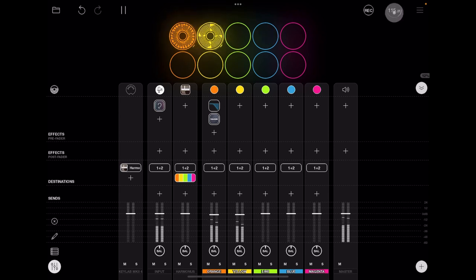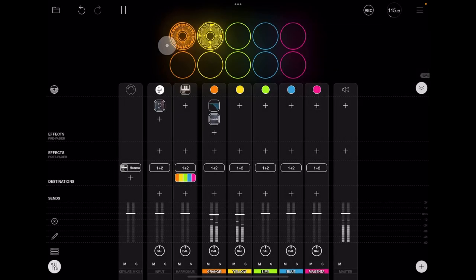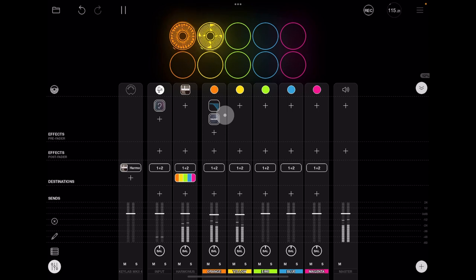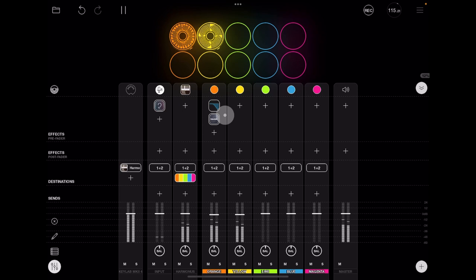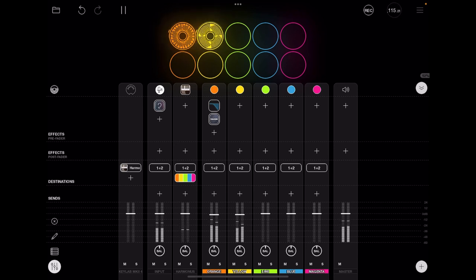So I'm going to go into my timing here now and I'm going to set this to 16 bars for the little lead part we're going to put in. Something like that. We'll just wait till it comes around again and we can start there.